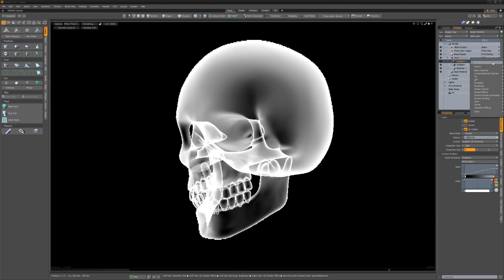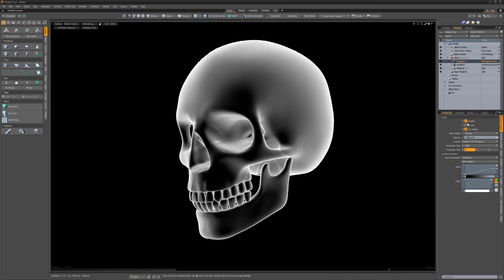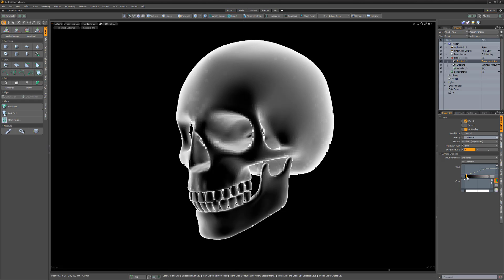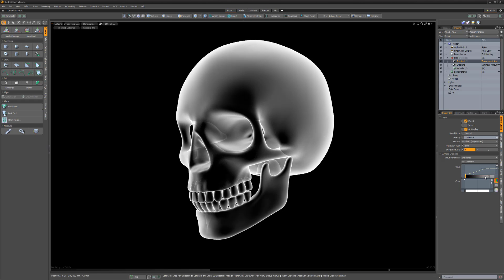You can also gain more control over the material's transparency by duplicating the gradient and changing its layer effect to transparent amount. Adjust to your liking.